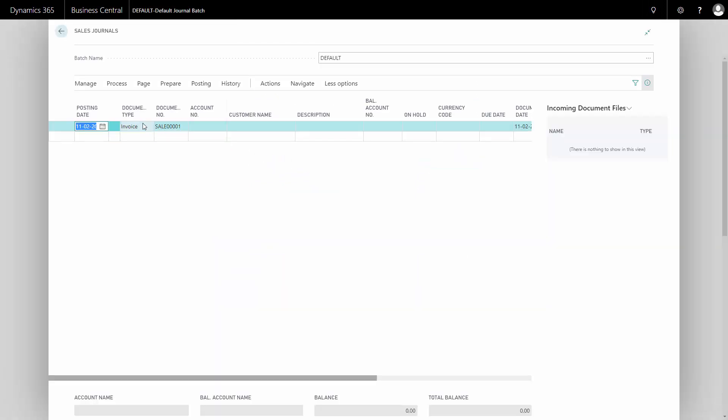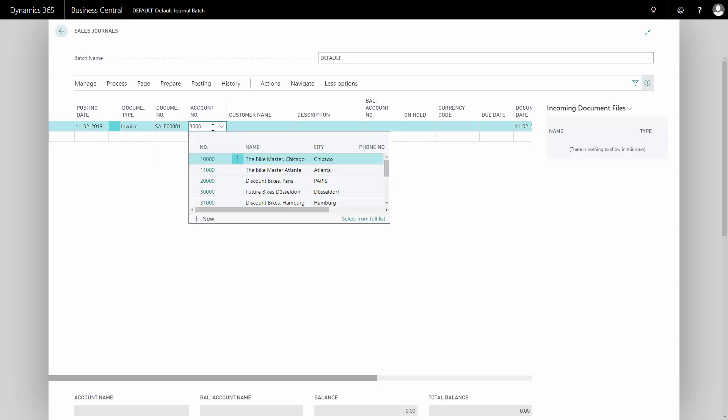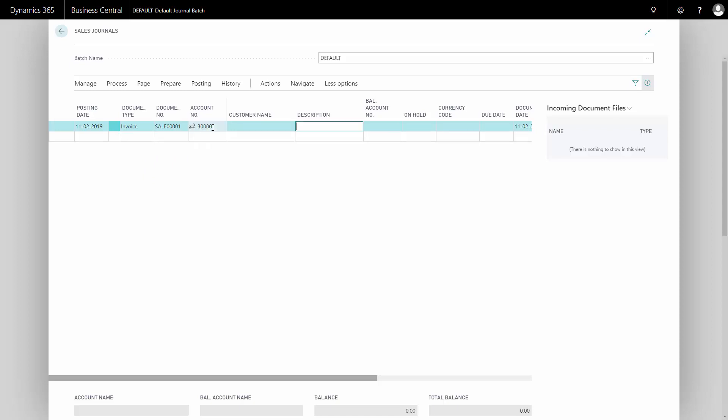First, I'll enter my sales journal and I can enter document type invoice if it's actually some payment that we have from a customer. And as an account number, I could select my customer number and maybe I have different customers coming into my shops, existing customers and paying in cash in this shop.